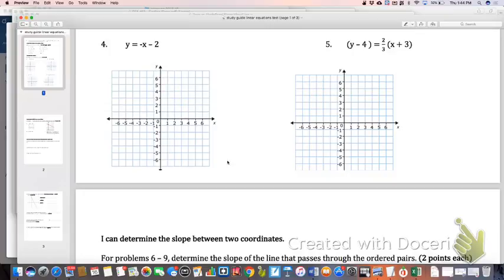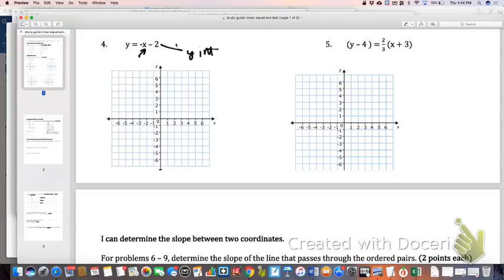Number 4 is in slope-intercept form already, so that's what I'm going to use to graph it. The y-intercept is right there at negative 2. There's no number in front of x, which is an understood 1, and because it's negative, the slope is negative 1 — which just means down 1 over 1. Again, make sure you have those arrows.